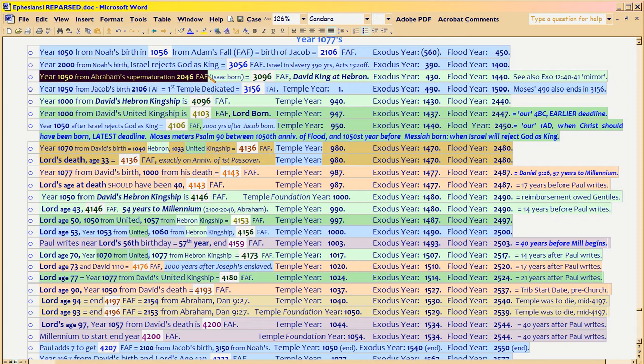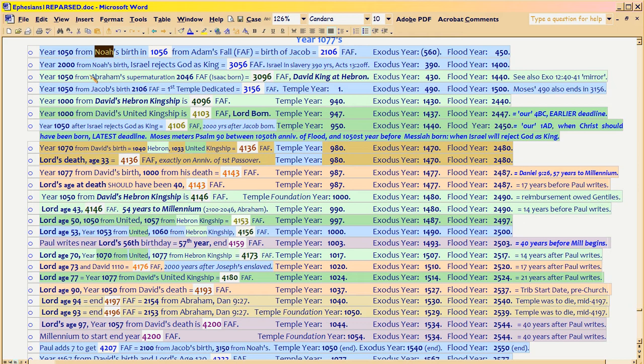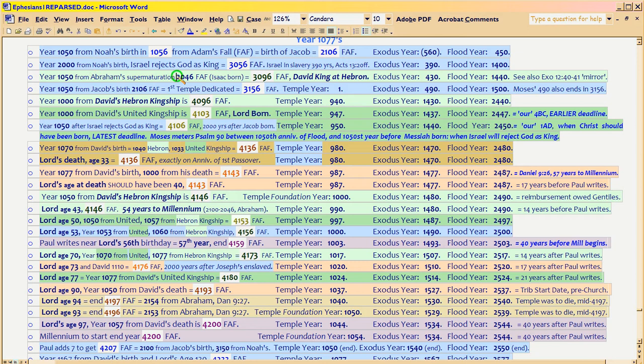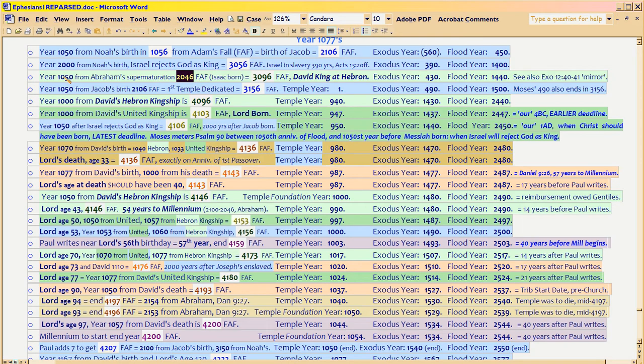And we saw the example in the last increment, how Abram, relative to the world, which is the Noahic line, had to supermature by 2046 because Noah's 490-year time grant was running out that year. But on a different time track for the world, namely the 1050 time track, he's 54 years early, and so the world is still owed a credit based on this time track.